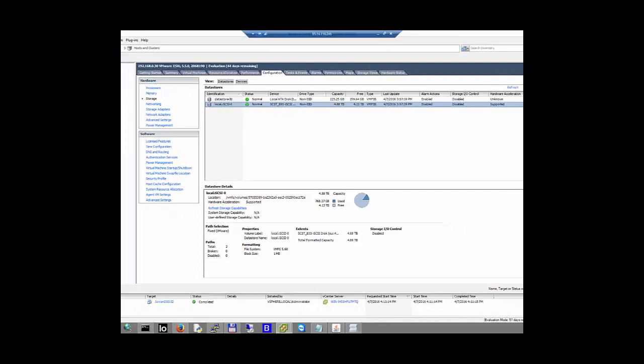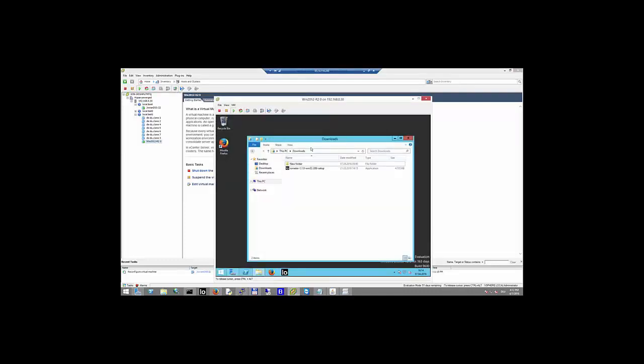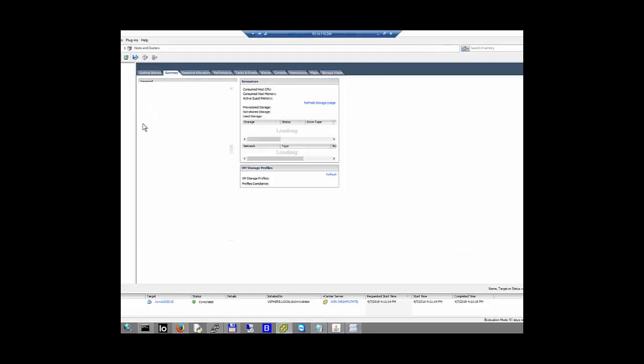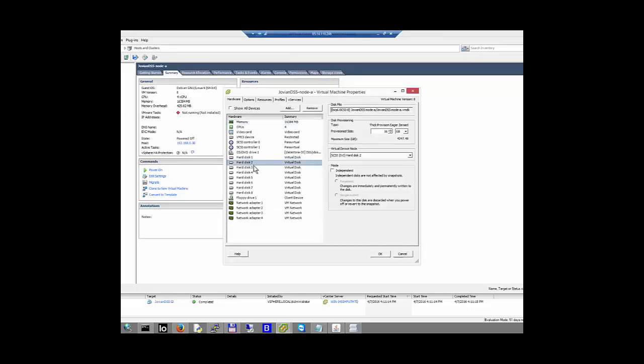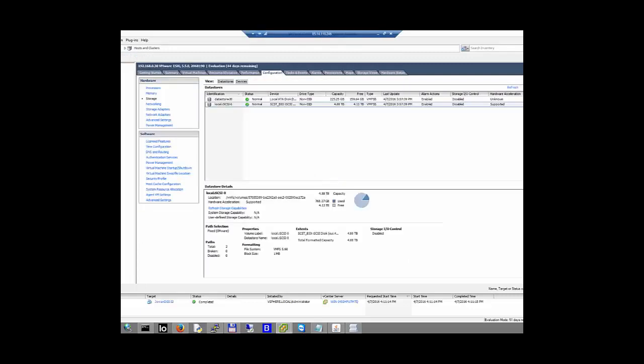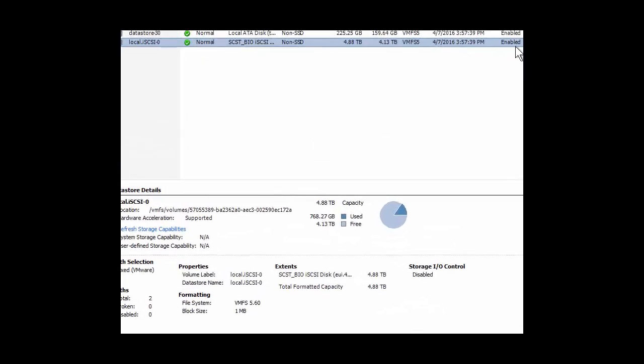So we have an iSCSI, and on this iSCSI we have created some virtual machines — another Jovian, and then there are plenty of Windows machines here. One Windows machine is even started. We have cloned these Windows machines so they are identical. I was having some Jovians here which also have some virtual disks — some disks up to 50 GB — and I'm showing this because on my local store I already have 768 gigabytes.